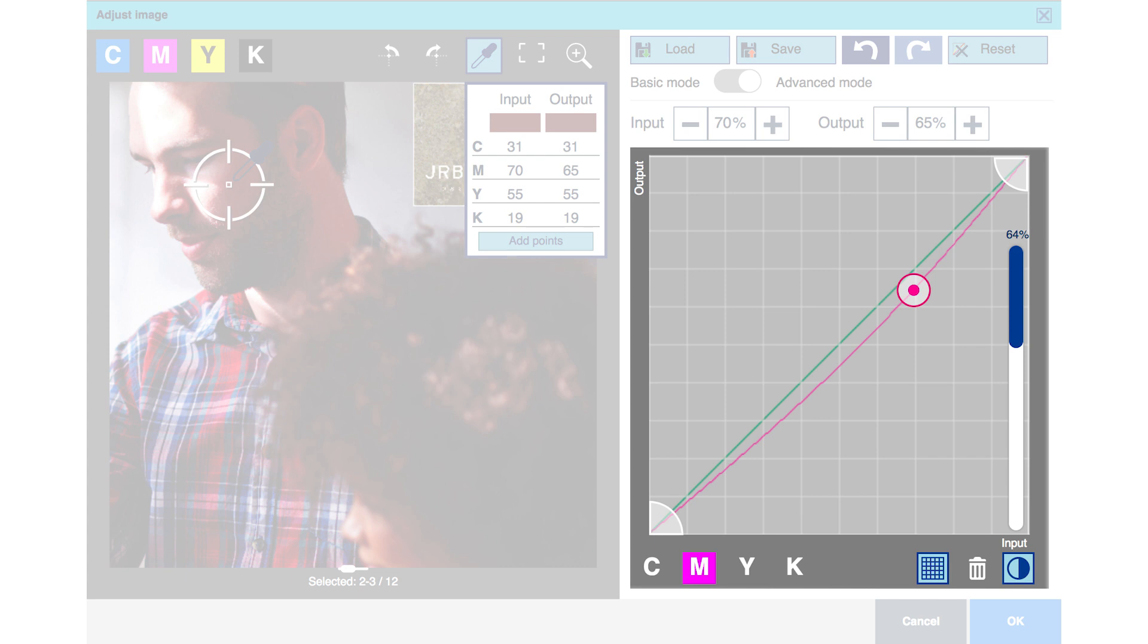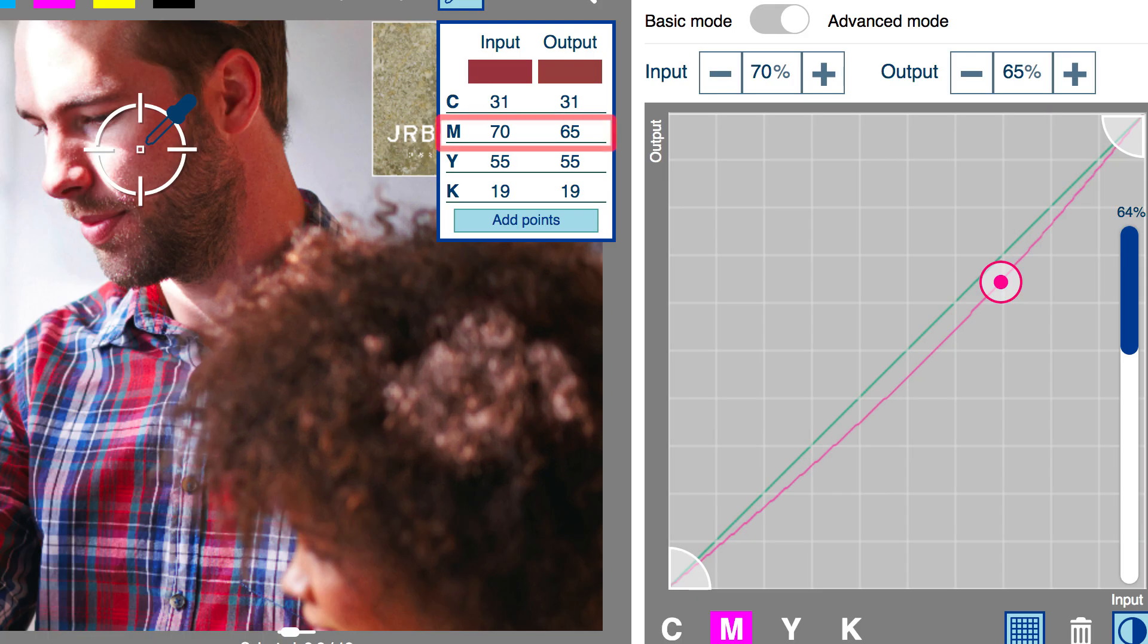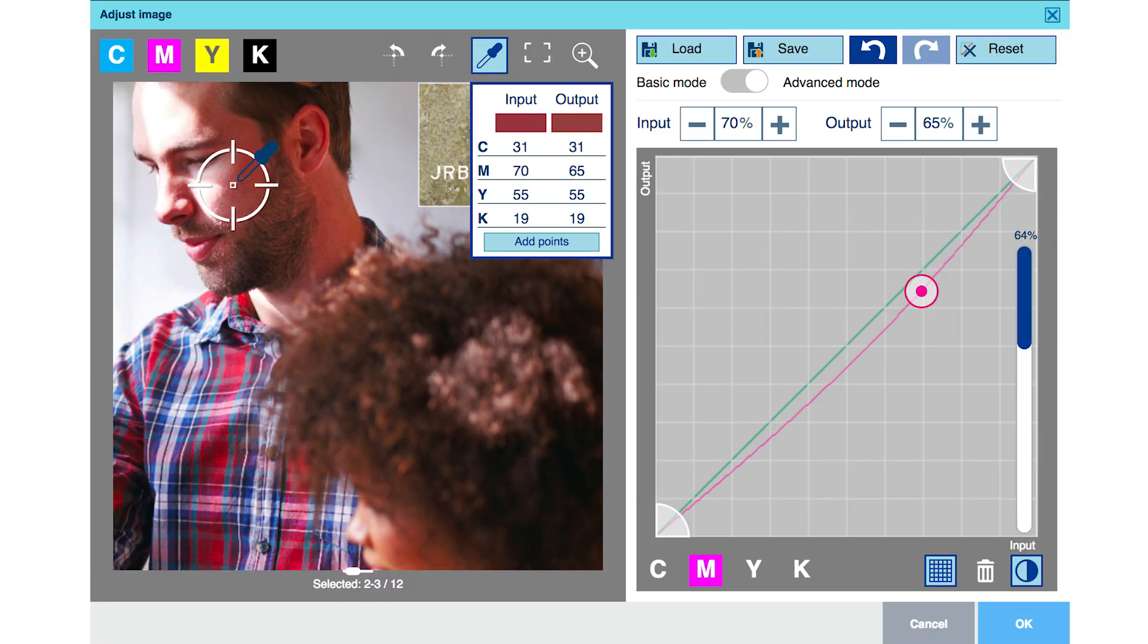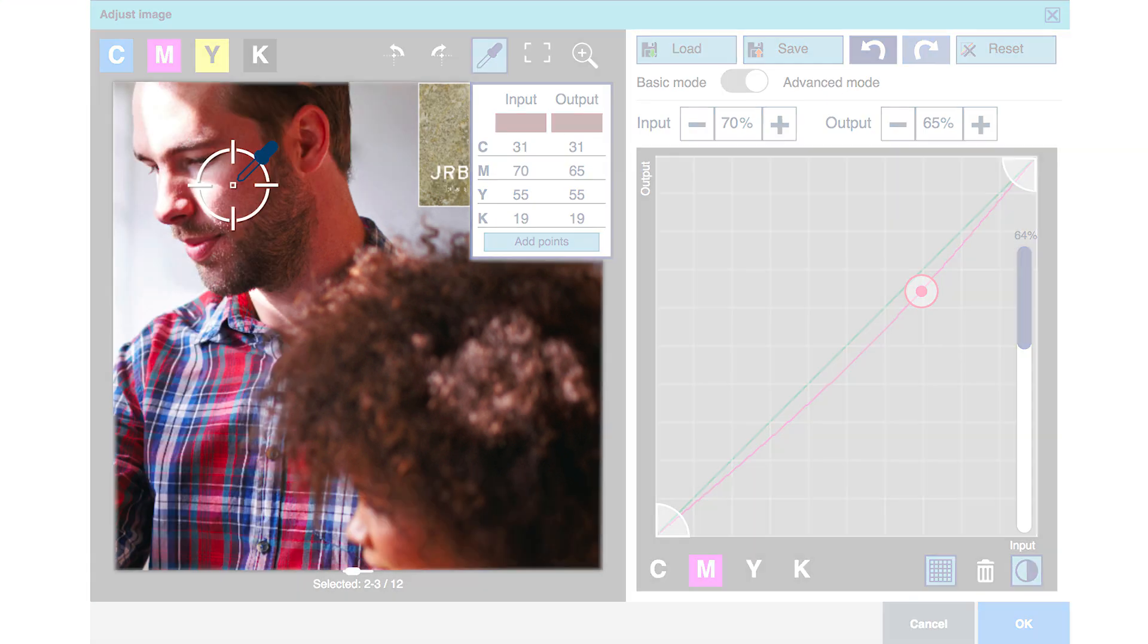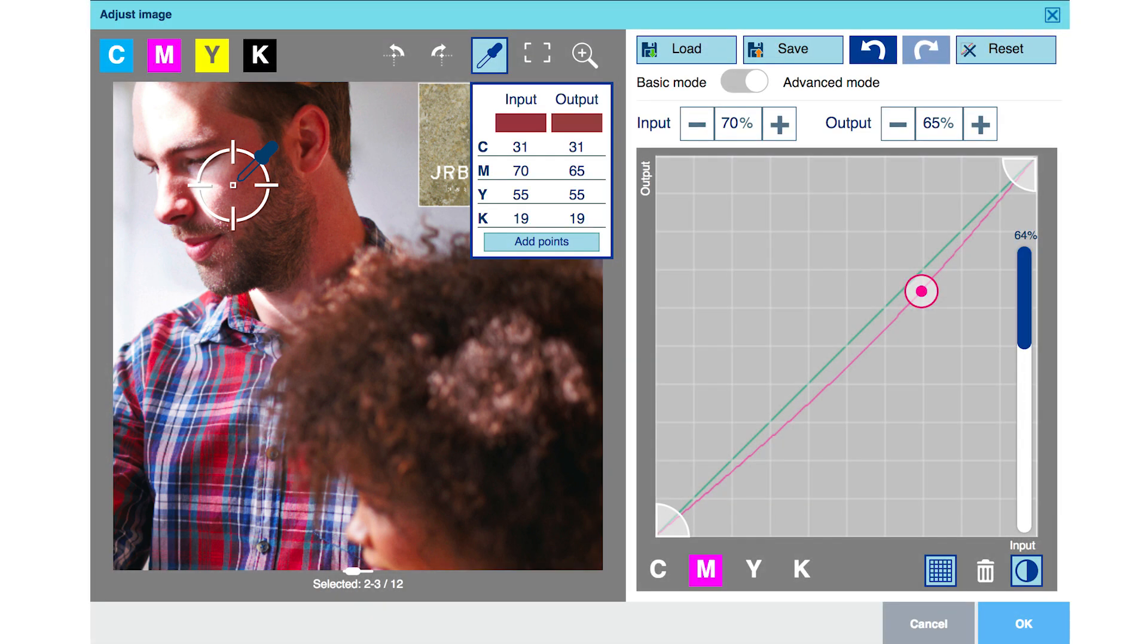Here, we will simply drive a stake in the ground and evaluate the outcome as the correction progresses. We reduce the magenta five points, thereby changing input Magenta 70 to output Magenta 65. We are provided visual feedback in real time as the screen display color shifts with the repositioning of the curve. We are provided numerical confirmation in the input output fields at the top of the curve interface and in the eyedropper tool menu.